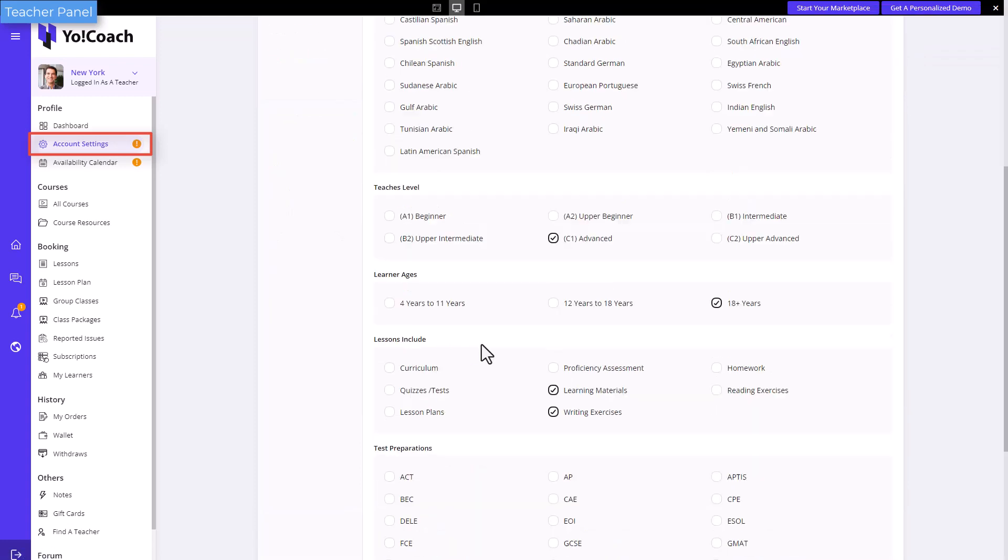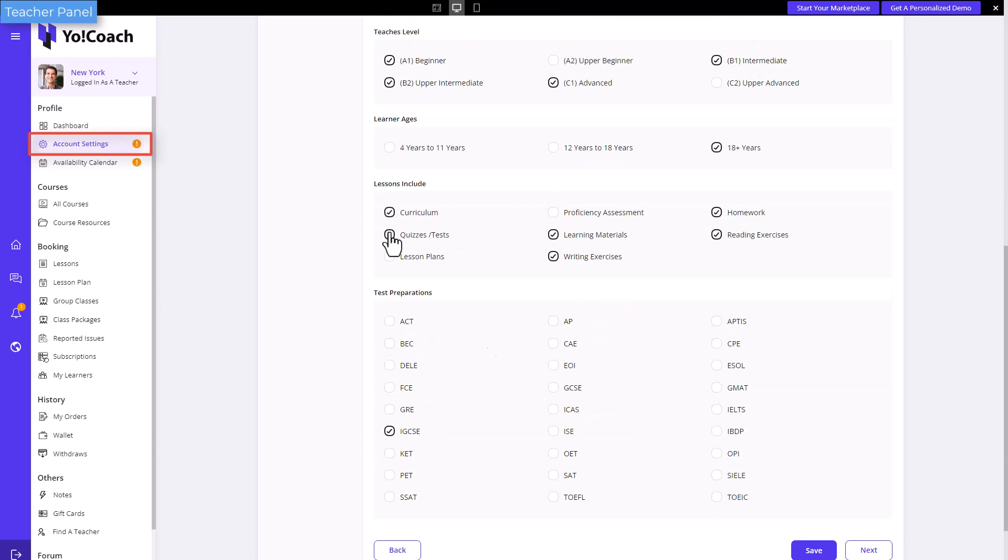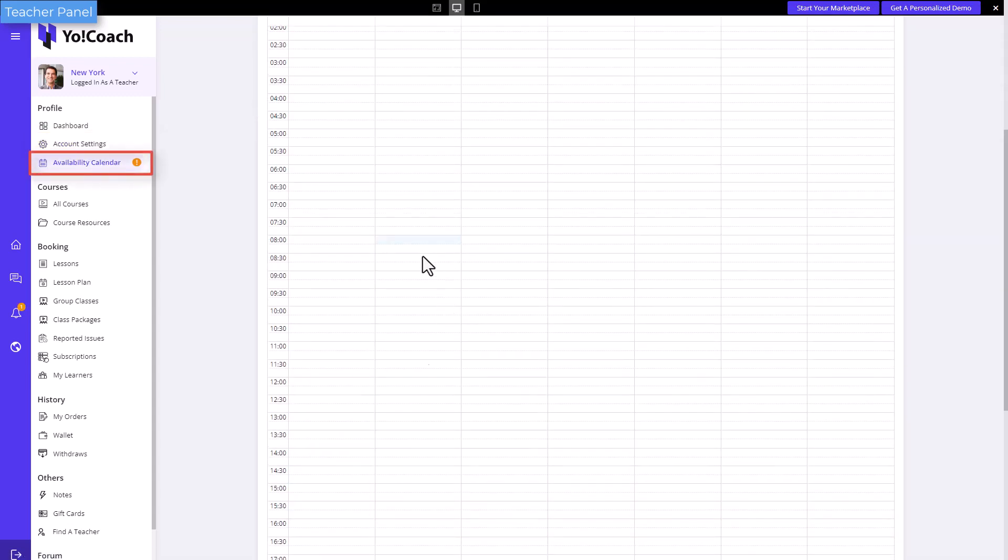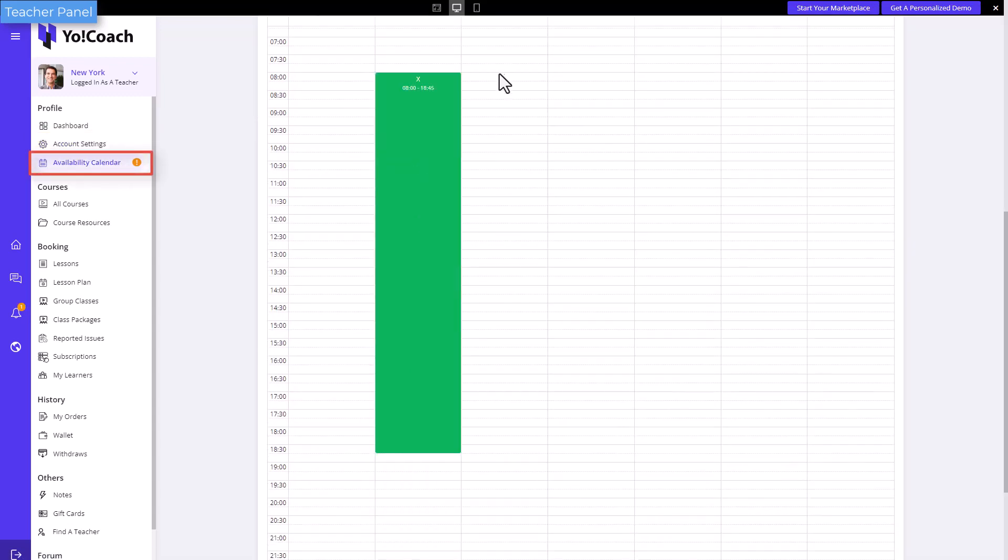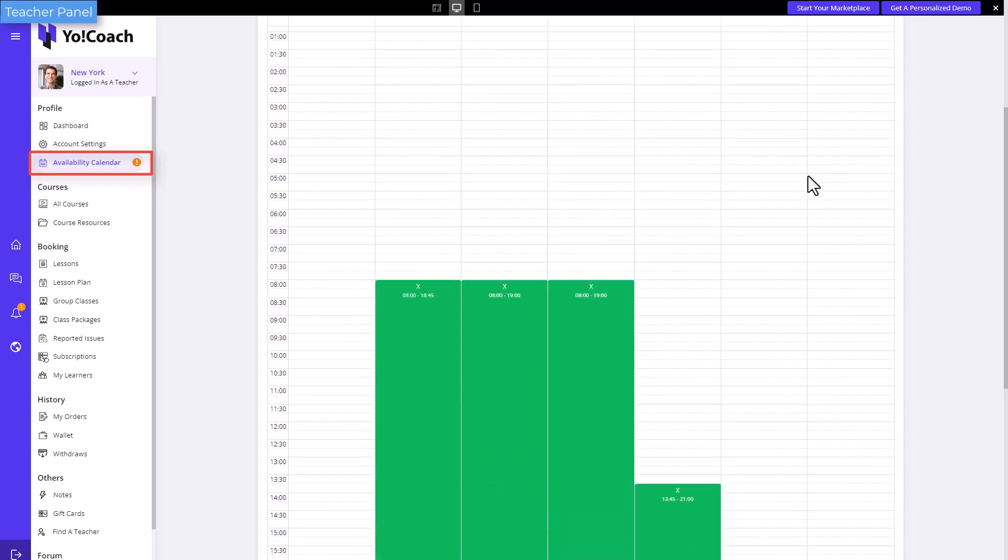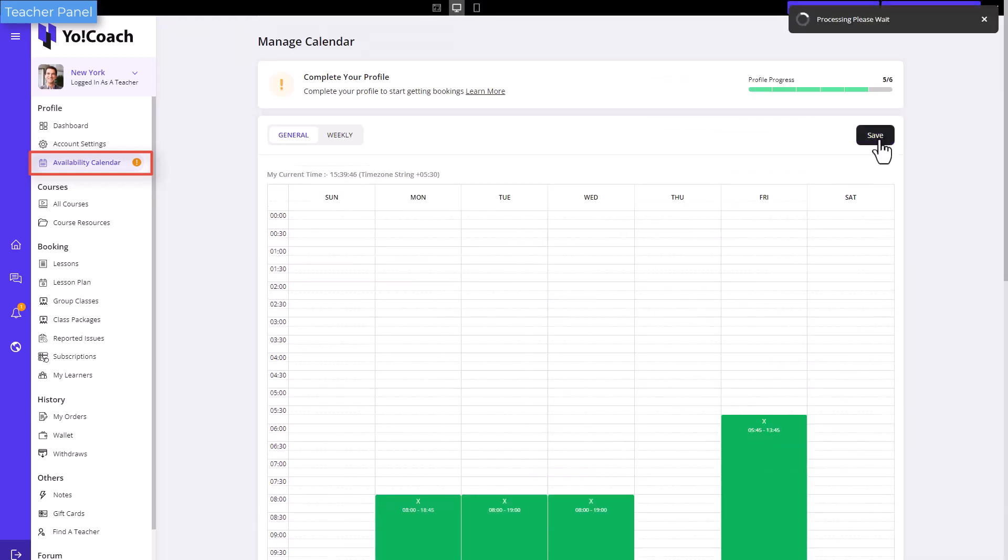These steps are essential to start receiving one-to-one sessions and live courses bookings. However, group classes and pre-recorded courses are created separately by the teachers for learners to enroll.